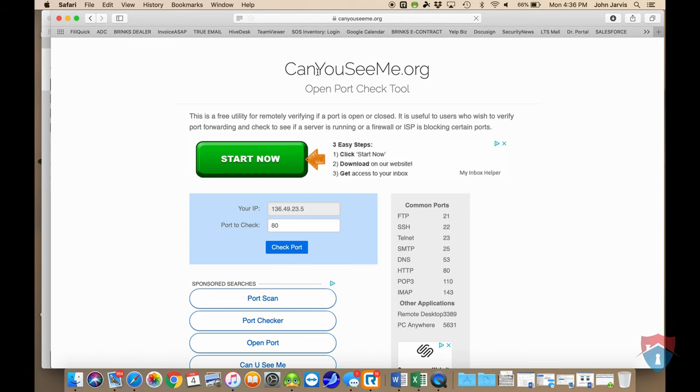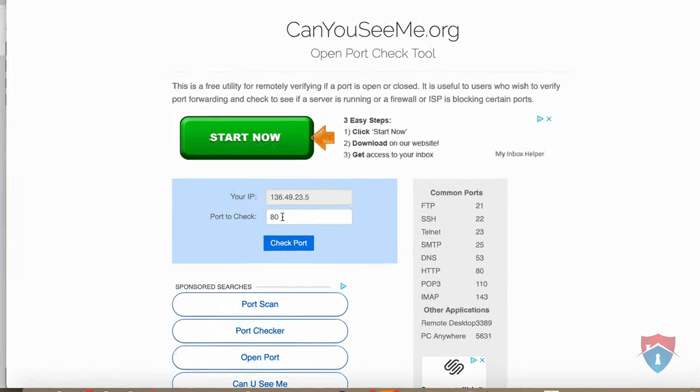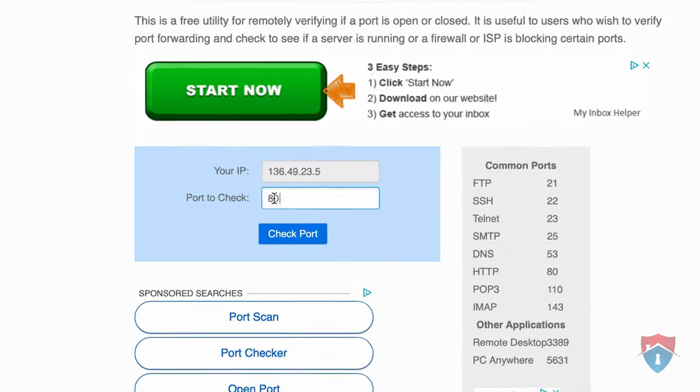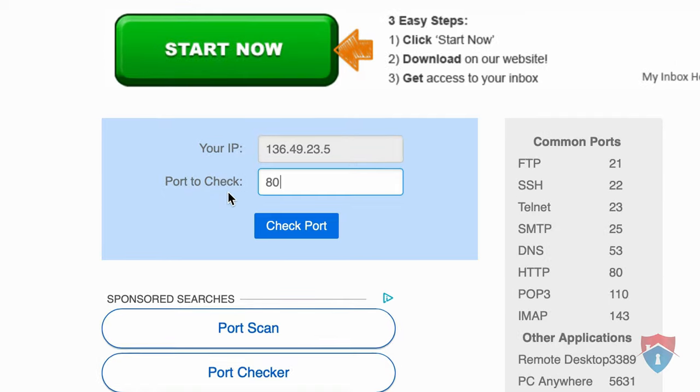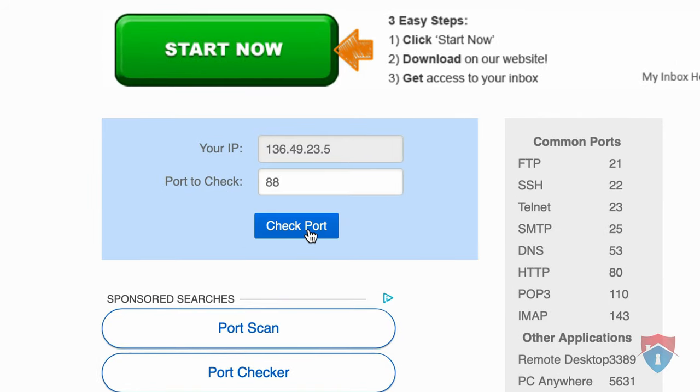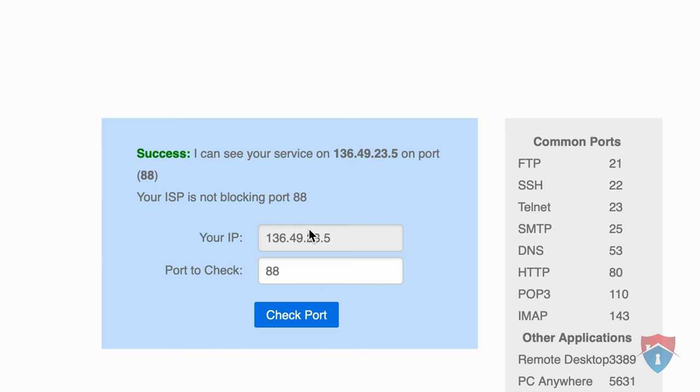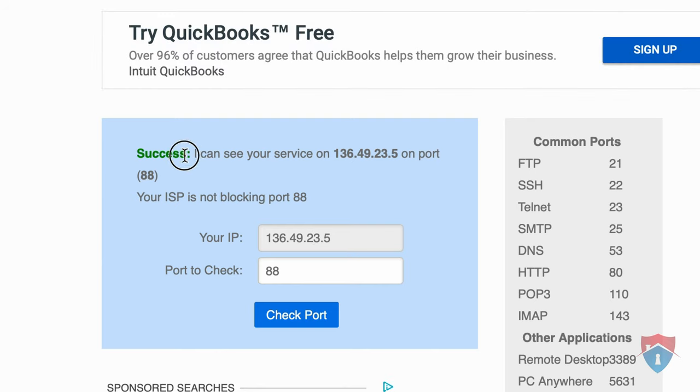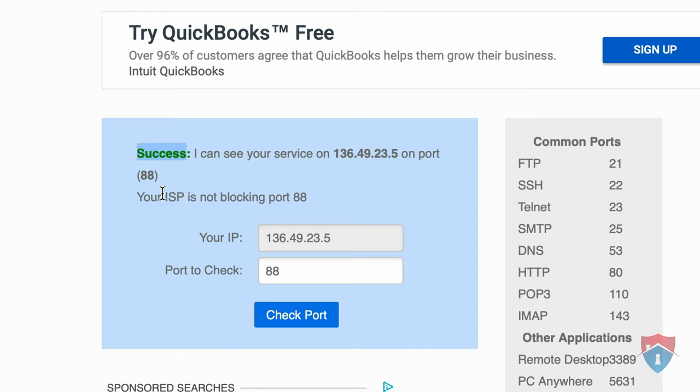Once the webpage loads, we need to check two ports to make sure that they're still open. In the Port to Check field, type in 88 and then click on the blue Check Port button below. If the webpage comes back reading Success, that indicates that the port forwarding rules for port 88 are still in place.